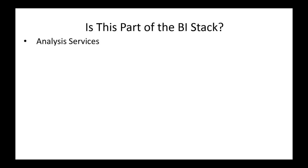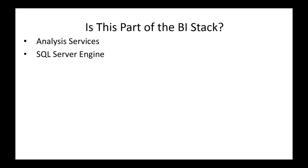Is this part of the BI stack? Is Analysis Services part of the BI stack? Yes or no? Yes, of course it is. Analysis Services is an important part of the BI stack. It's a tool we use to do multidimensional and tabular databases. What about the SQL Server engine though? Is the SQL Server engine a part of the BI stack? Yes or no?